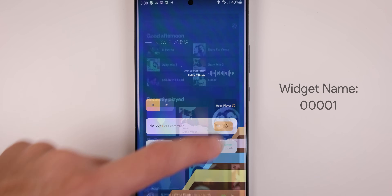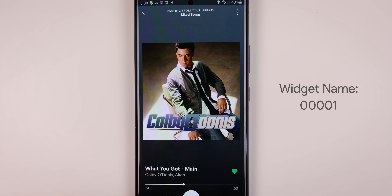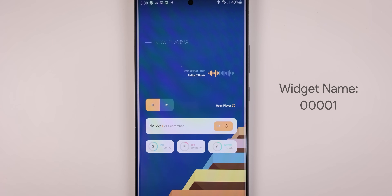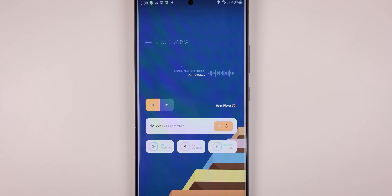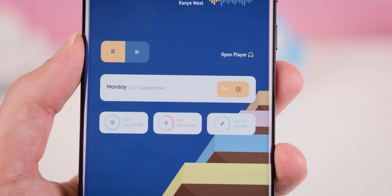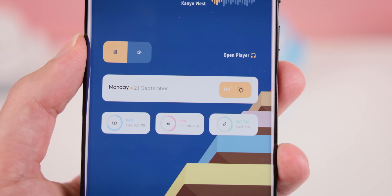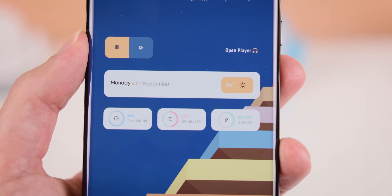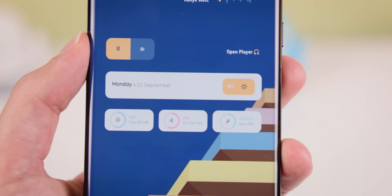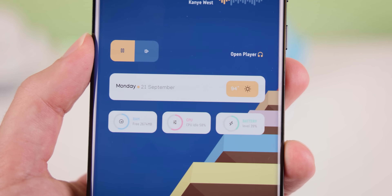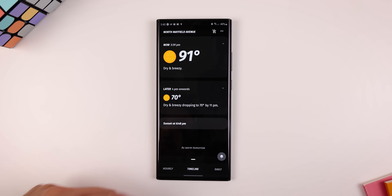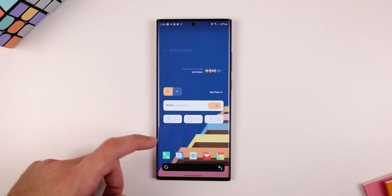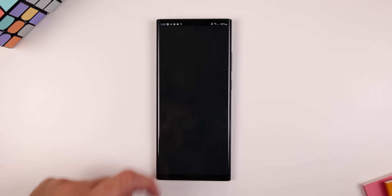The widget on the next screen is also from Finesta — it's Widget Number 1, and it gives you a ton of information. The top section is a music player with music controls, track info, and a live seek bar. Below that is the weather and date, and at the bottom you get device info like RAM and CPU usage and battery level. I also modified this widget a bit by making every card open the appropriate app.